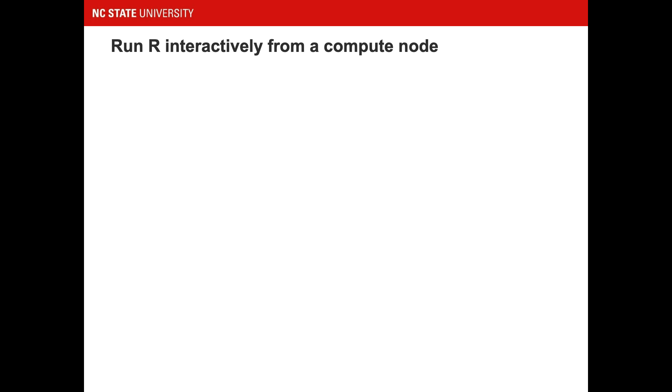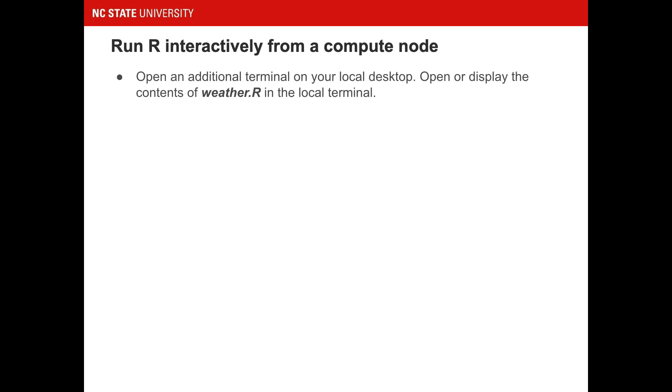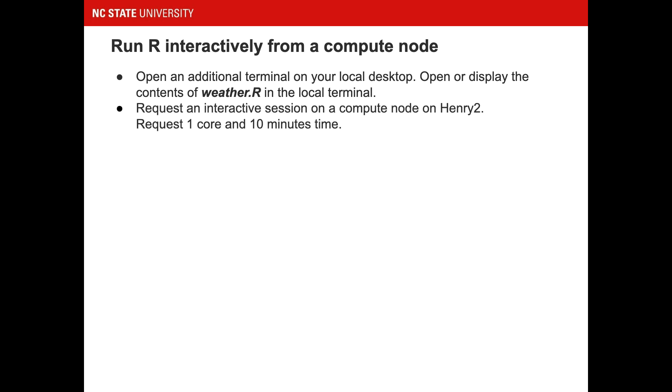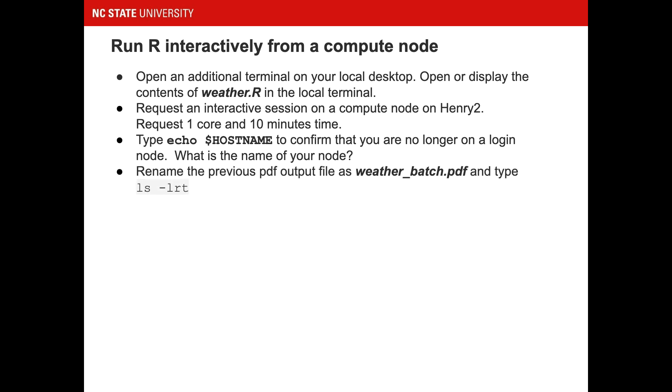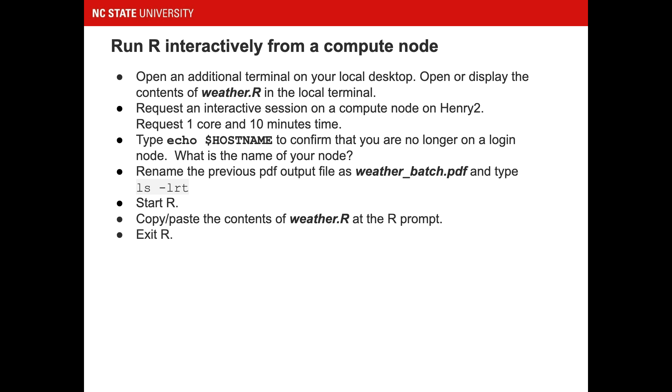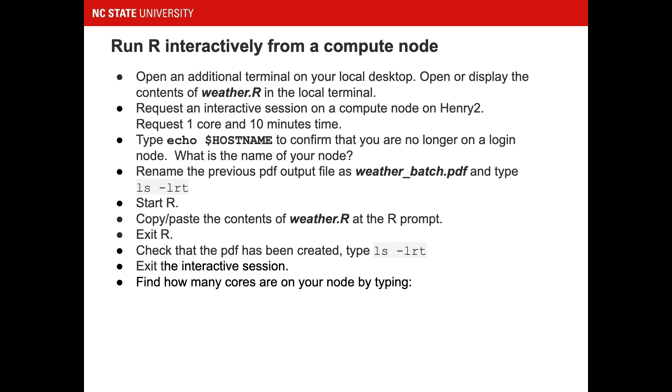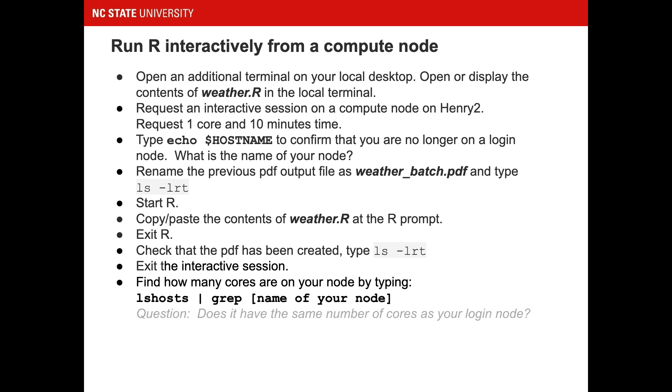To run R interactively from a compute node, open a terminal on your local desktop so that you can look at weather.r. Back on Henry 2, request an interactive session on a compute node. Request one core in 10 minutes time. Make sure you are not on a login node and check the name of your node. Rename the previous pdf output file and start R. Remember, paste the contents of weather.r at the R prompt and then exit R. After making sure a new pdf was created, exit the interactive session. Before moving on, check out how many cores there were on the compute node compared to how many there are on the login node. Please pause the video to complete this exercise.